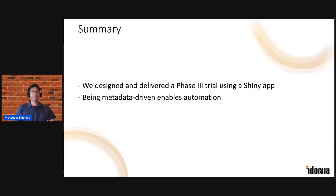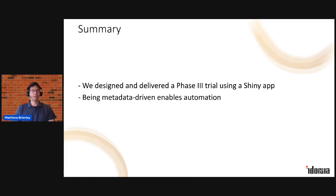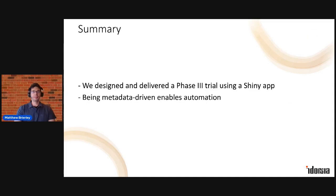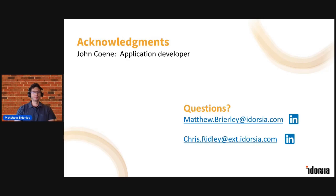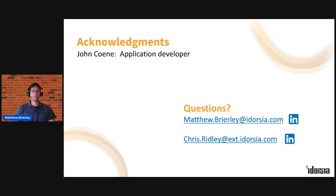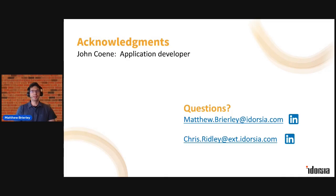And that essentially is how we designed and delivered a phase three trial here at Idorsia earlier this year using a Shiny app as the foundation. As well as Chris and myself, there was a third member of the team, John, primary application developer. And at this point we'd love to take any questions or feedback on this work. You can reach us both here, and thank you.